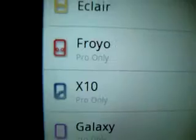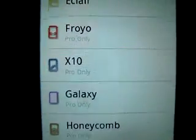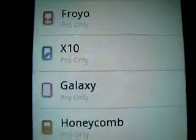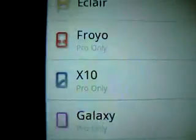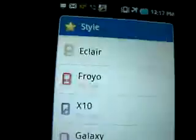I'll go to new themes and I'll create a theme. You have a number of themes, but as you guys can see, it says Pro only — Honeycomb, Galaxy, X10, and Froyo. Froyo was the default one. It also has the iPhone one.